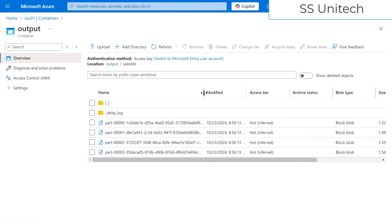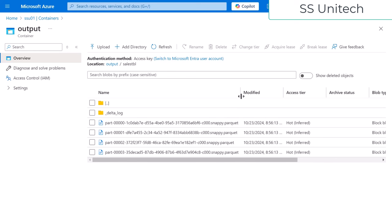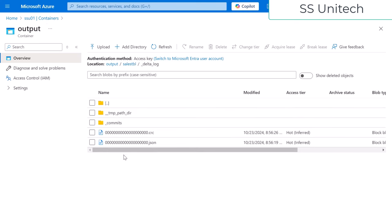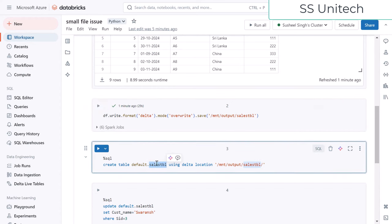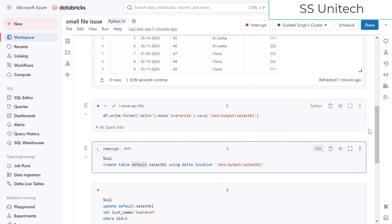Under this folder we can see a total of four partitions in Parquet format — partition one, two, three, and four — all containing data. Let me go inside the Delta log. As of now the Delta log has only two files: one is the .crc file and the second is the .json file. Now let me go back and create a table based on this Delta location. It will create a table named sales_tbl under the default database.